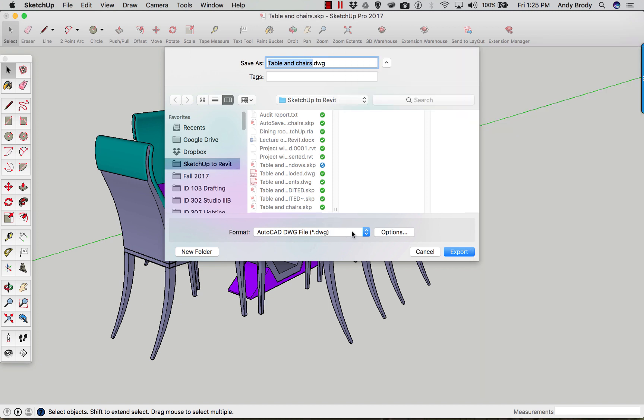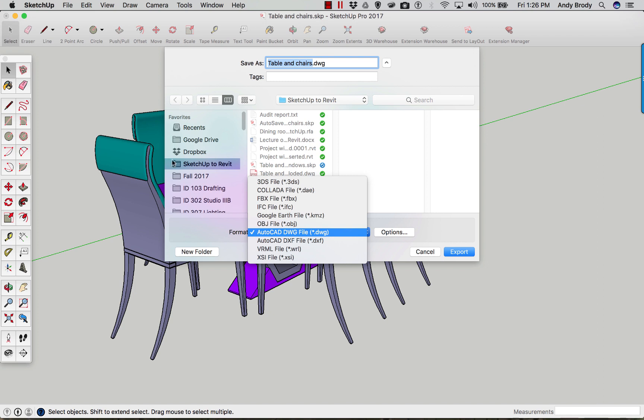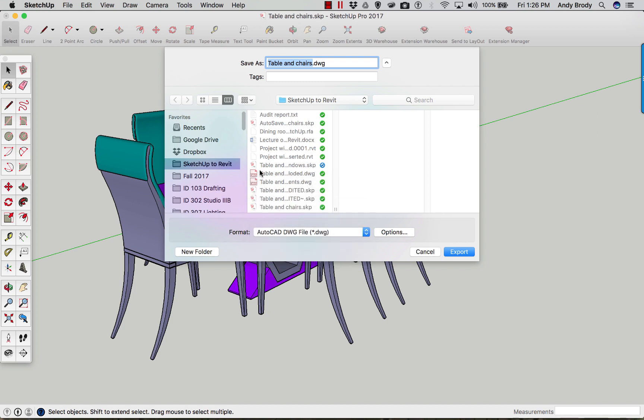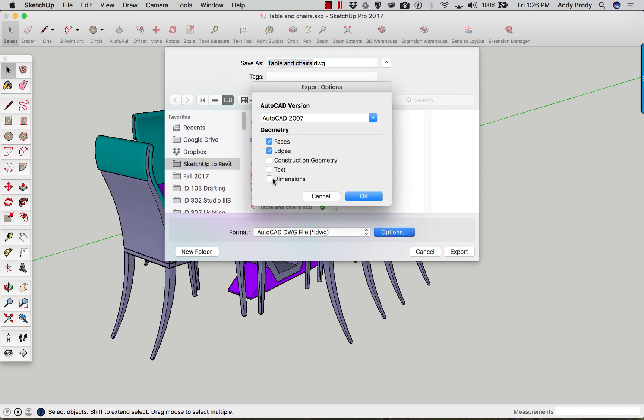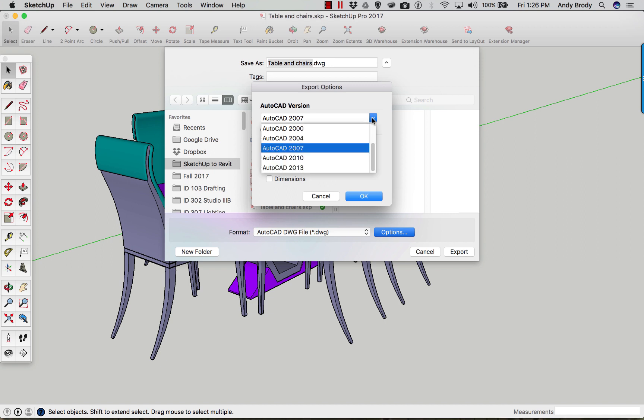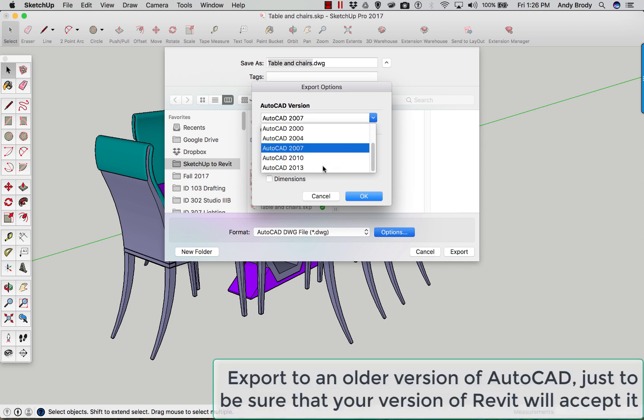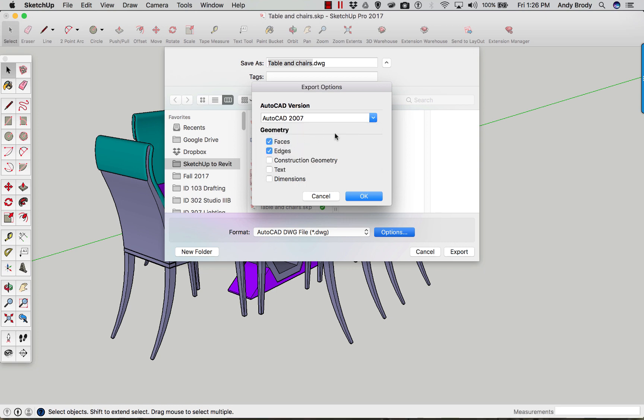And just make sure that you choose AutoCAD file. And of course you'll want to save it into a folder that makes sense for your project. Also, you'll want to check the options. There are a number of things that you can export. Typically you don't want to see text dimensions or construction geometry, but you do want to see edges and faces. What I sometimes do is choose an older version of AutoCAD than is the current one, partly because I'm never totally sure which version of Revit I've got and which version of AutoCAD it happens to read. AutoCAD versions are backwards compatible, but it's always good to make sure that you've got the right version.